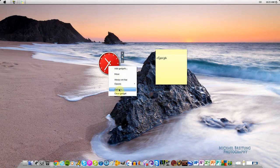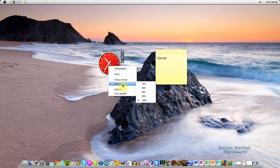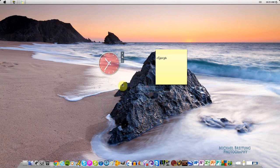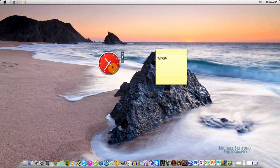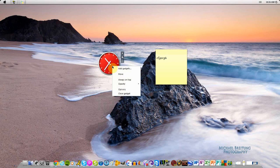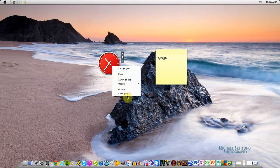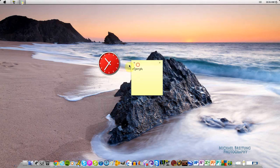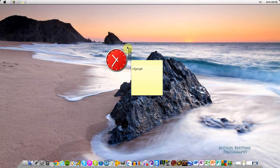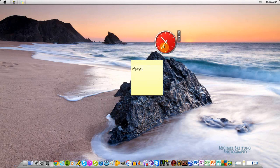You can change the opacity of it, you know how transparent it is. Some of them you can put it always on top, you can move it. Some gadgets you can change the size of.